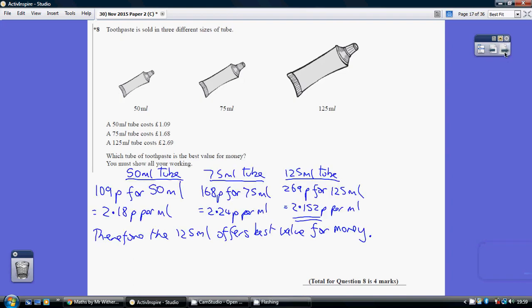Question 8. These value for money questions are almost invariably asterisk questions where you really must set things out clearly. So start off by having columns for each of the three options.